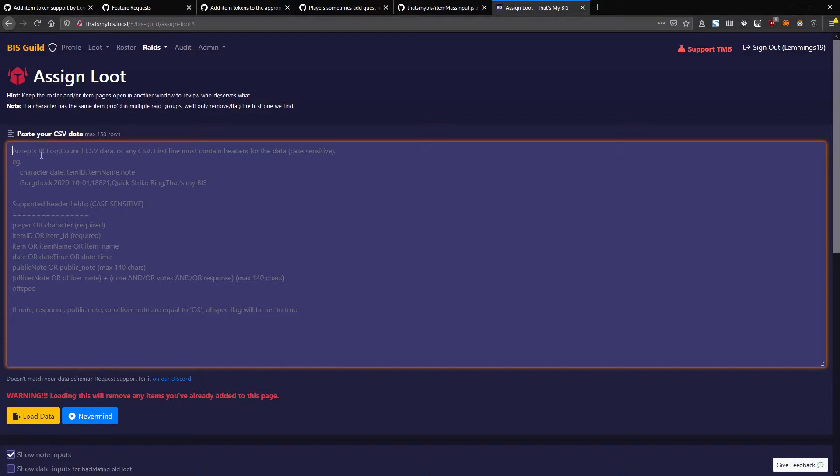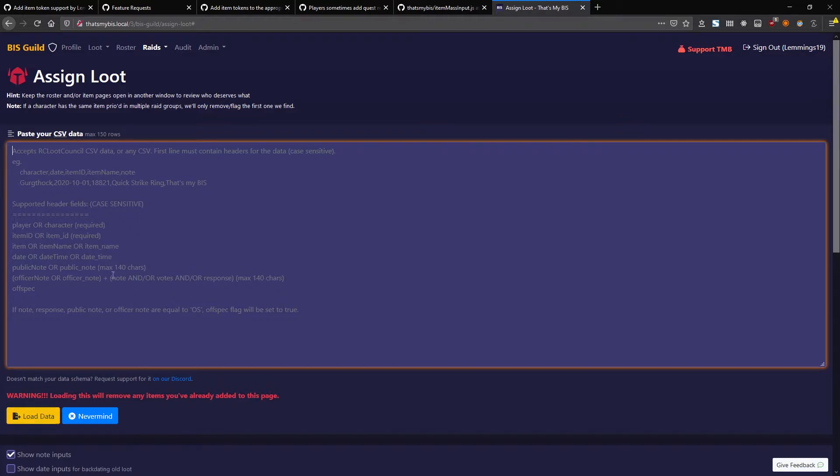RCU Loot Council allows you to export data as a CSV. If you take that CSV and paste it in here, as long as the characters inside of your CSV exist on the website and hit Load Data, it'll load in just fine.